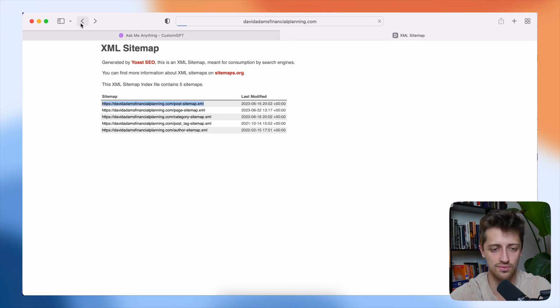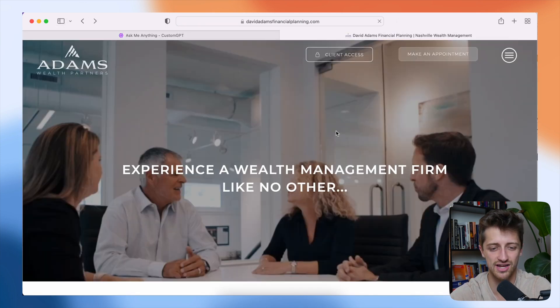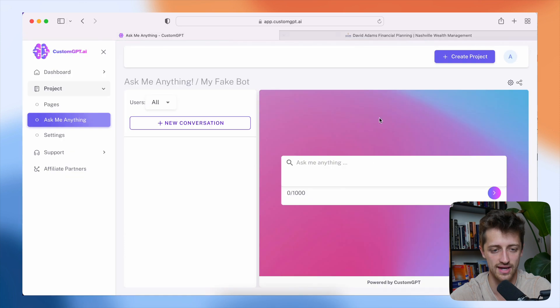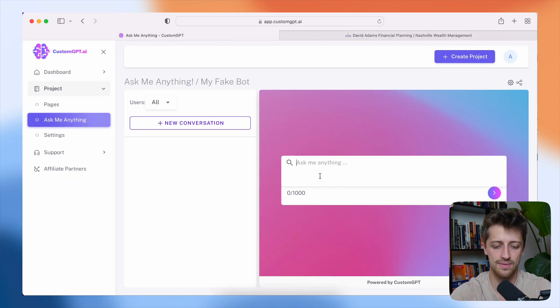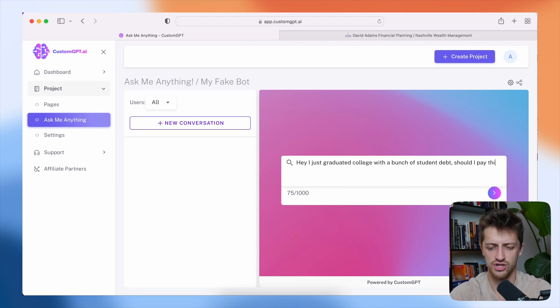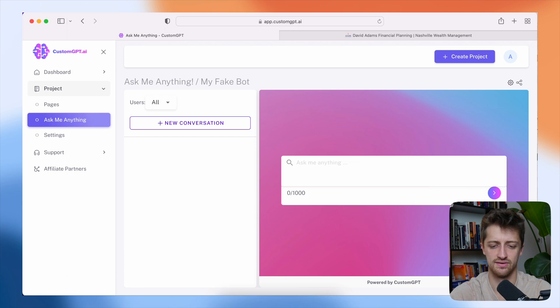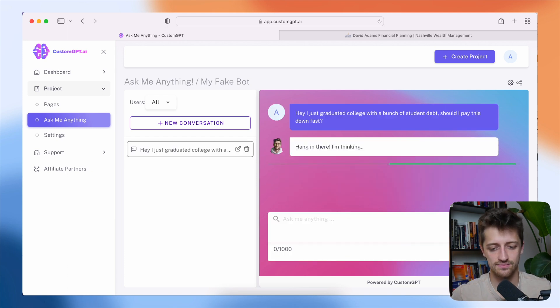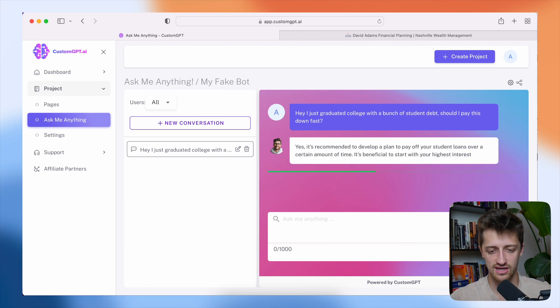Now remember this website we're on is like a financial advisor website. So wealth management. So I'm going to ask it something like, Hey, I just graduated college with a bunch of student debt. Should I pay this down fast and see what it says? All right. So the bot's thinking and we'll see what it gives me.